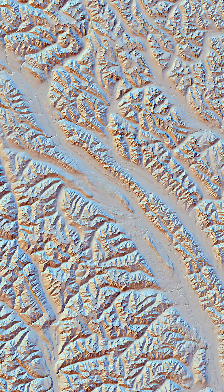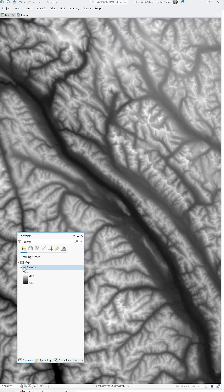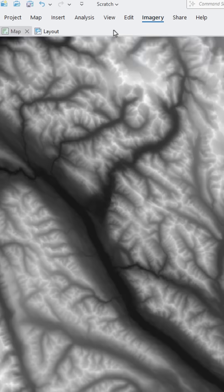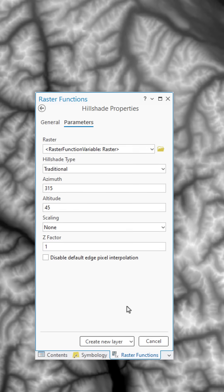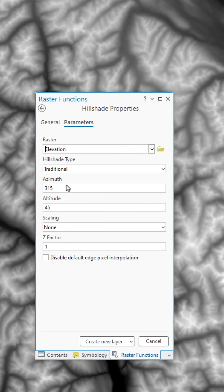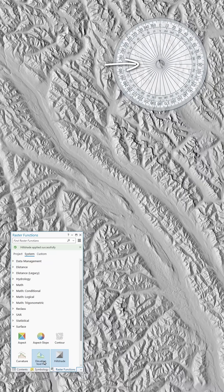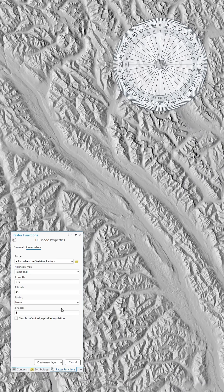Here are some tips for modeling terrain that you can kick around. Here's my source elevation data. I'm going to use it to simulate a hillshade from a light source sitting due west — that's 270 degrees. Slinging hillshade will never not feel magical to me.